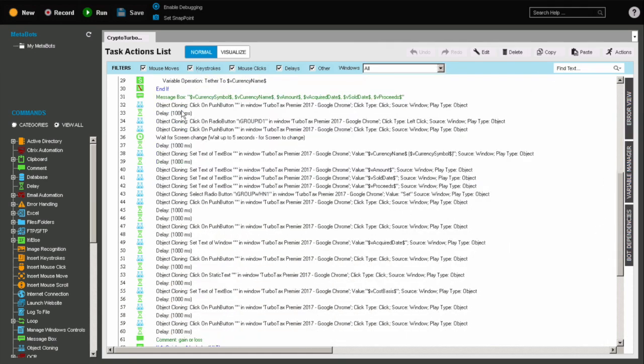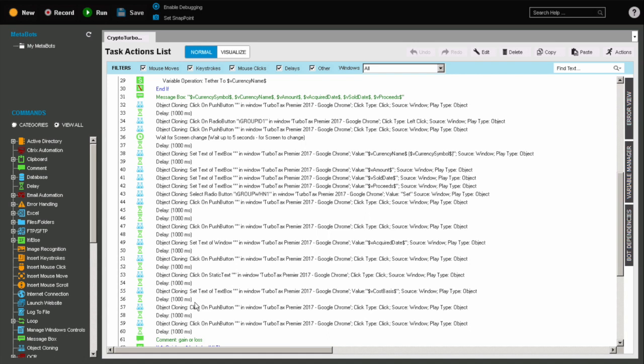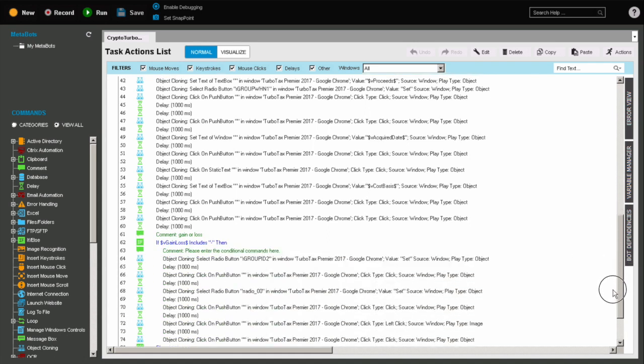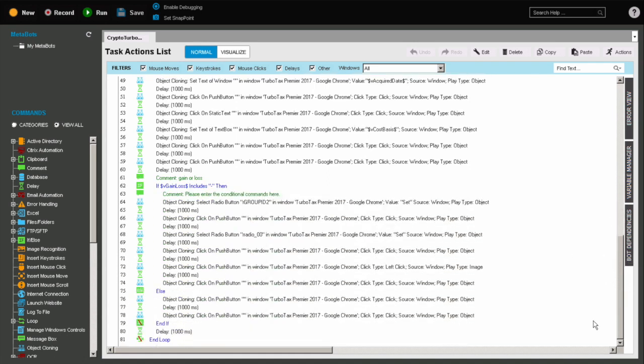So as you go through the loop, it starts to do several mouse clicks. It starts to populate different fields. It starts to set text of different text boxes, pushes buttons, selects radio buttons. It does a lot of the commands that we need. And then finally, at the end, it ends down here.